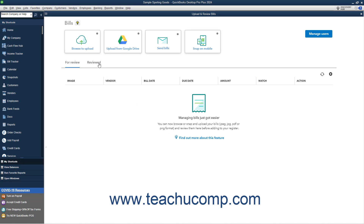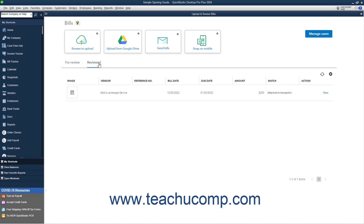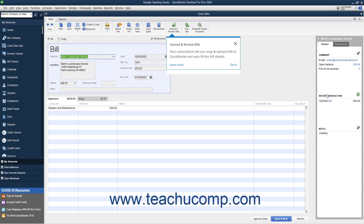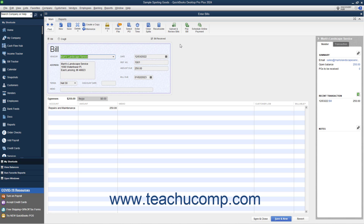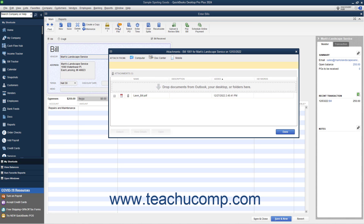To view matched bills, click the Reviewed tab. Then click the View link to the right of the bill to open the transaction matched to the bill. In the transaction window that opens, you can click the Attach File button in the main tab of the ribbon to open an Attachments window that shows its attachments. Select the bill in the Attachments window, and then click the Open button to view it.